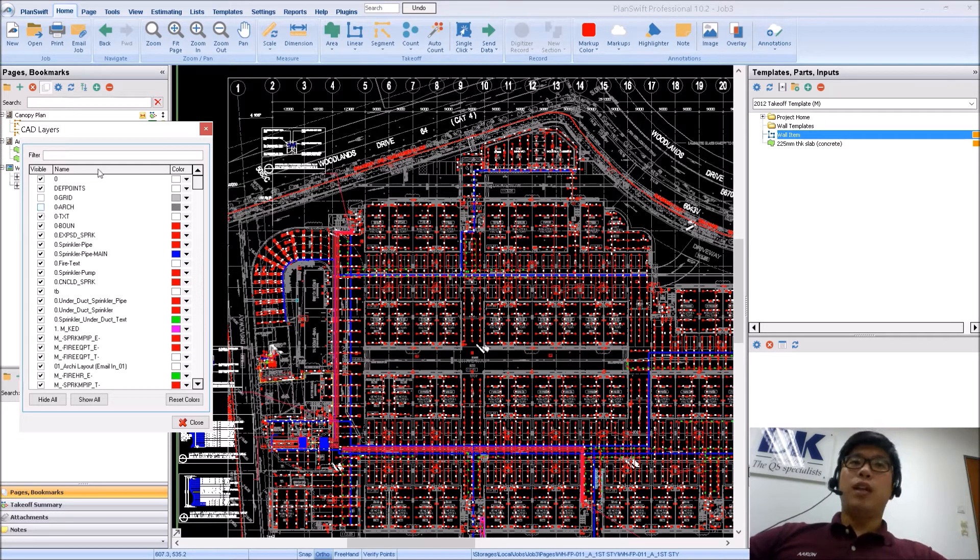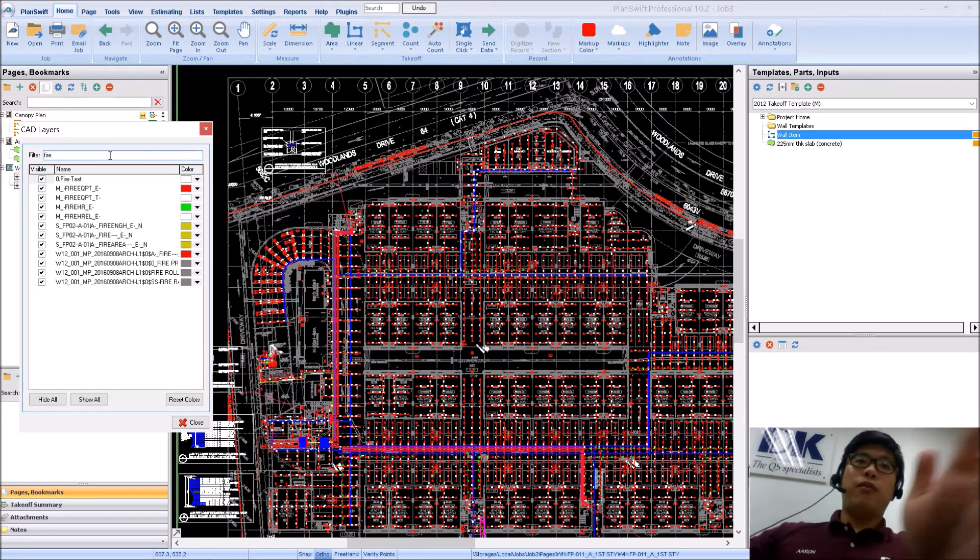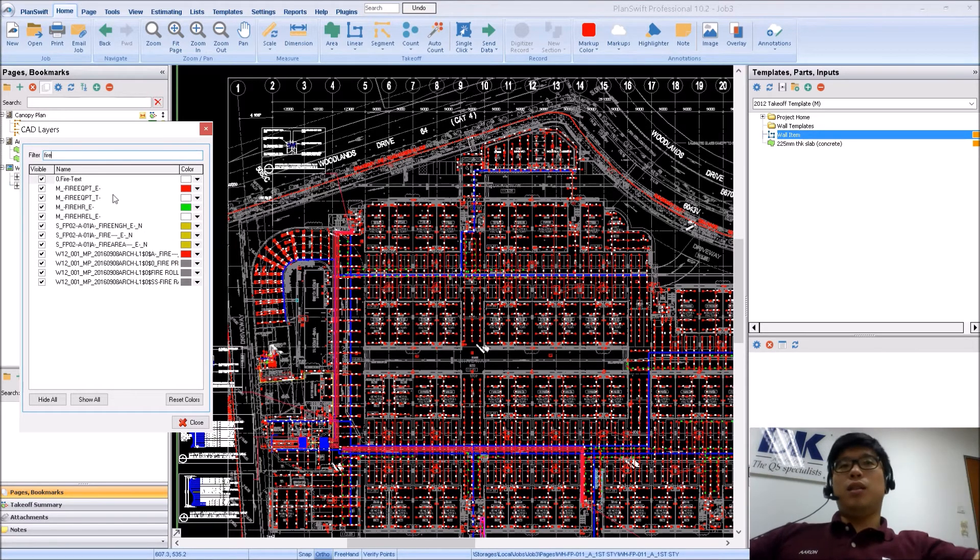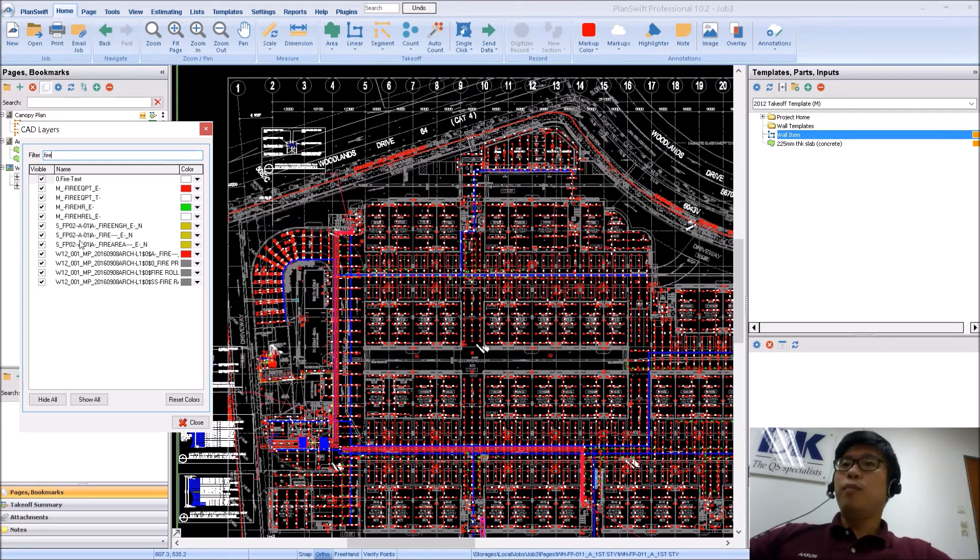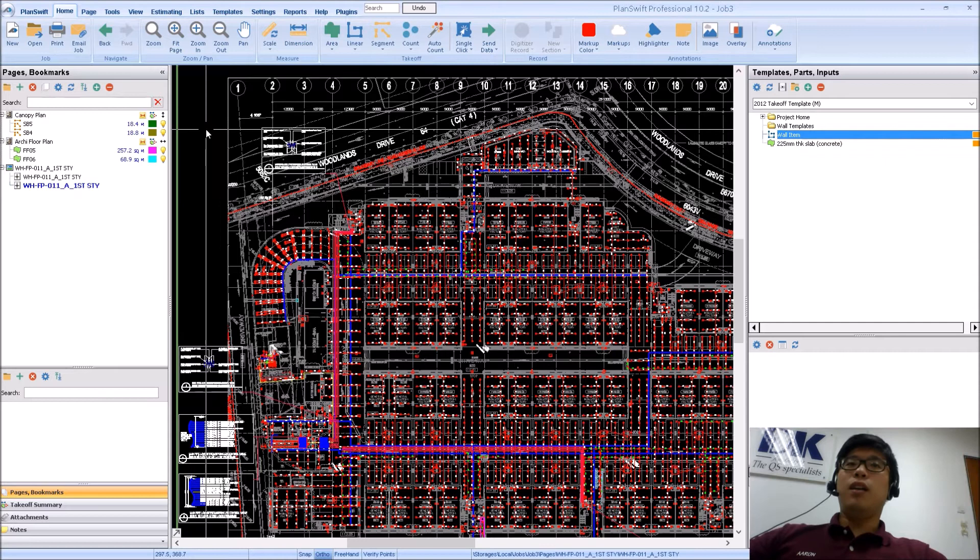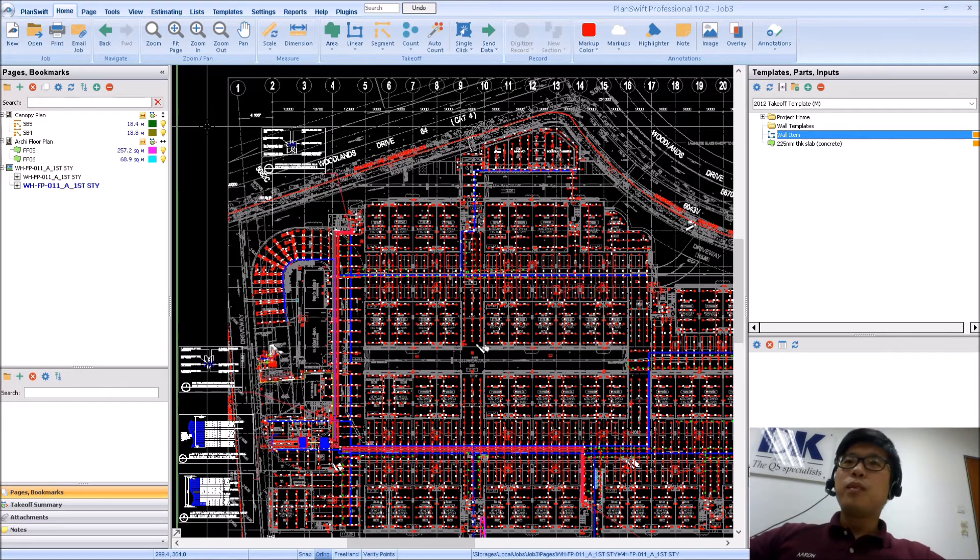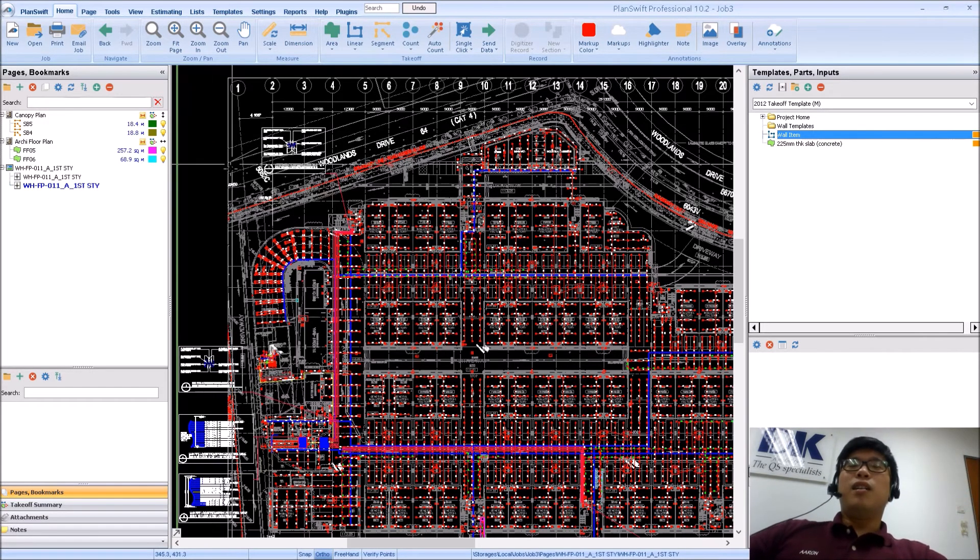Okay, so you can actually search for the layer as well. So if you type in fire, they will just filter out for you, tell you which one is under fire, which one is under not. So those are layers, for good example of layers.